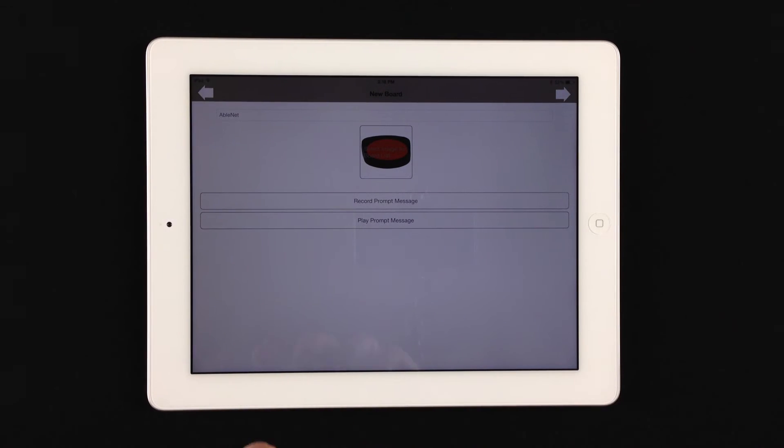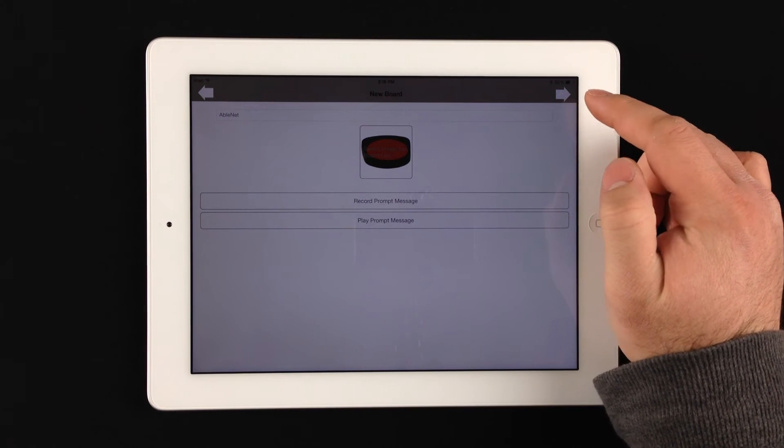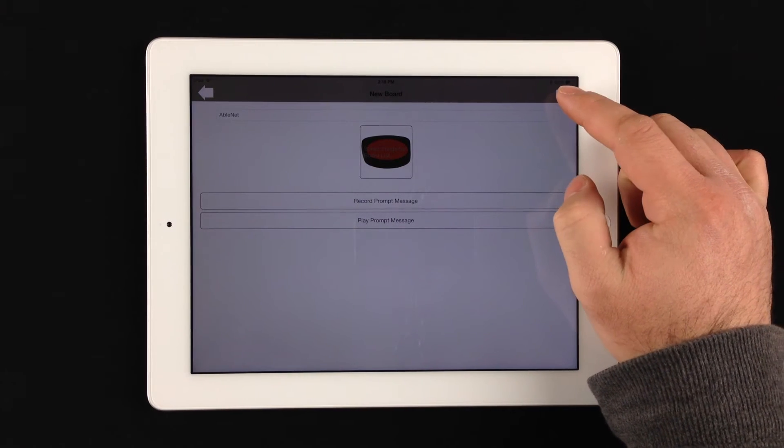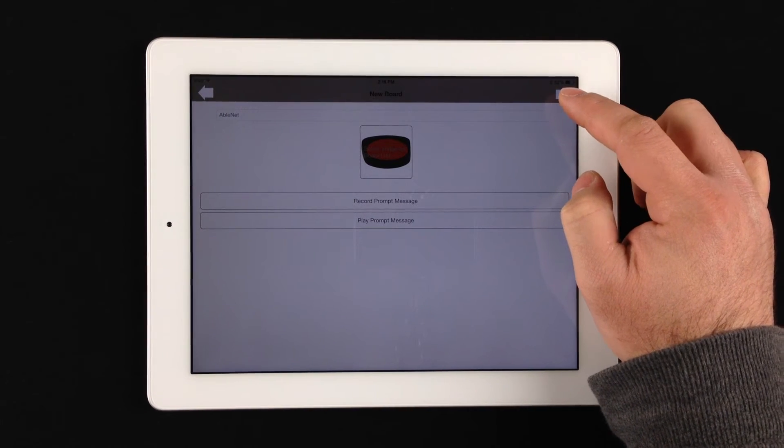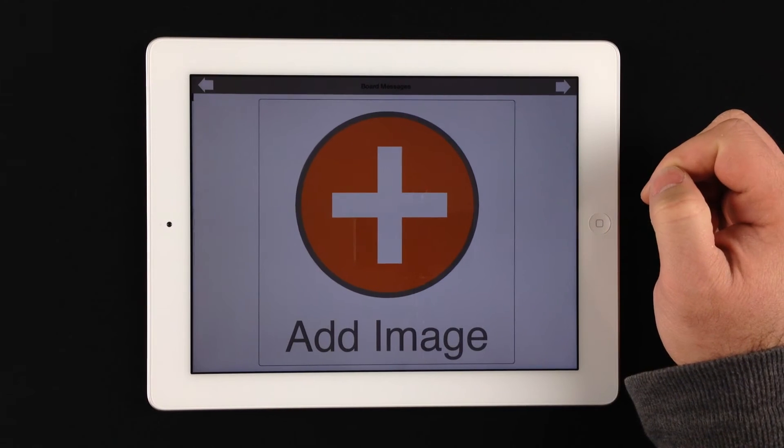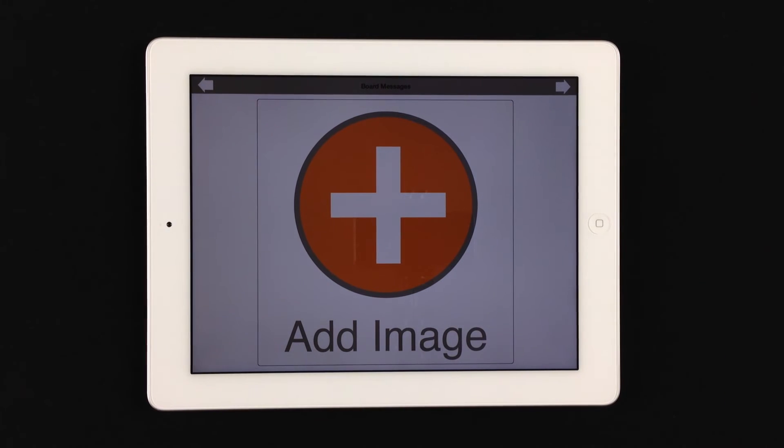Now, it's very important at this point to select the upper right hand arrow so that we can proceed to adding our first message cell location. And this is basically what it would look like.